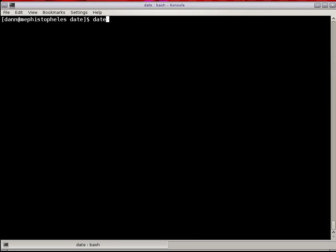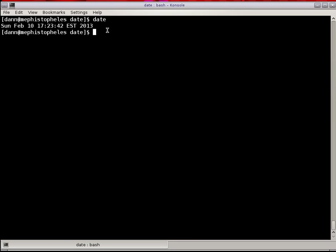Basically, if I type in date for the date command, I'm going to get today's date, which is Sunday, February 10th at 5:23 p.m. Eastern time. And the year is 2013.